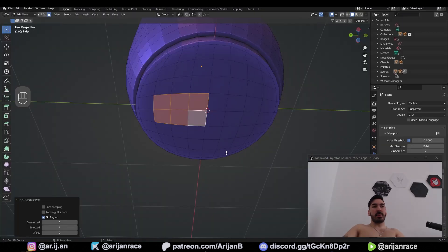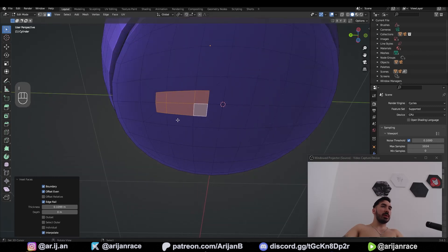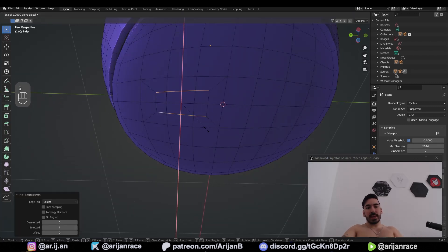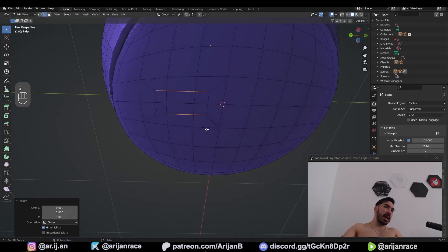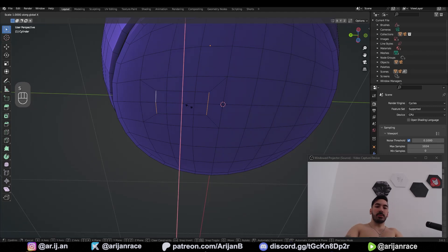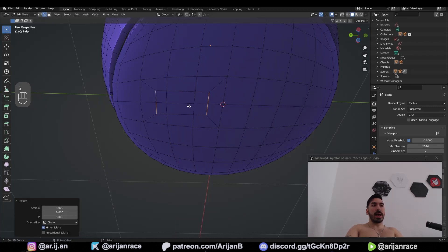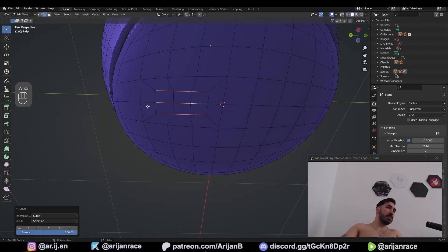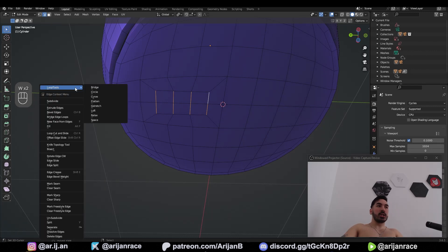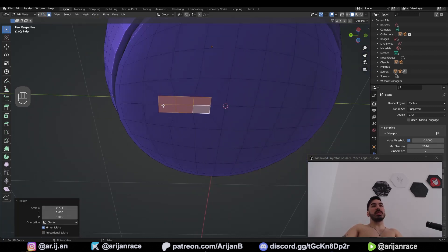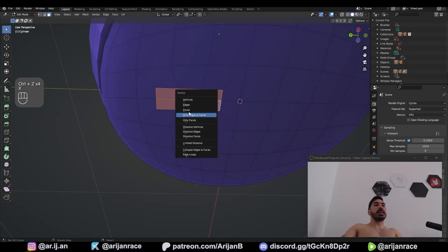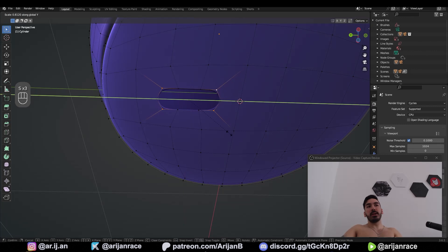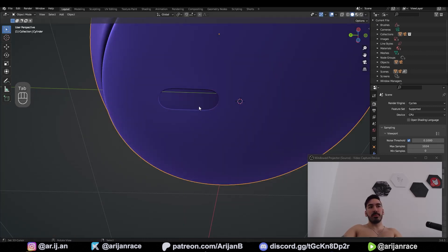Take these couple of faces. Inset. Check edge rail. Select these two edge loops, go to individual origins and scale them to zero on the X axis. Then take these two and scale them to zero on the Y axis. Now select these three edge loops and go to loop tool space. Do the same with all the vertical edges. This is going to be the USB port. If we delete this surface and subdivide, we just need to make some minor adjustments and this is going to have a good shape.